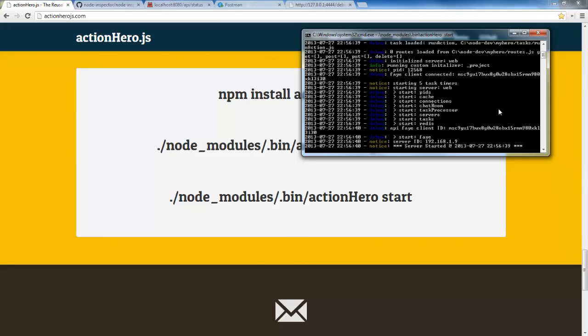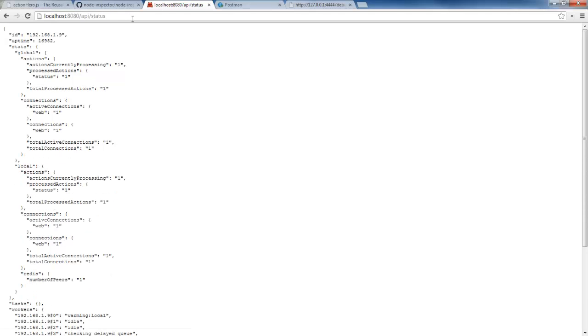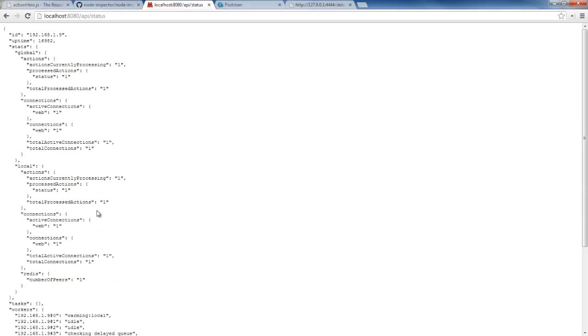Now I know that with the default template there is an action called Status. So if we go over to our browser and go to localhost 8080, which is where Action Hero starts up by default, API Status, then we can go ahead and see that we get a status back. It tells us that we executed the action called Status and then we got this response back which included stats and other things about Action Hero.